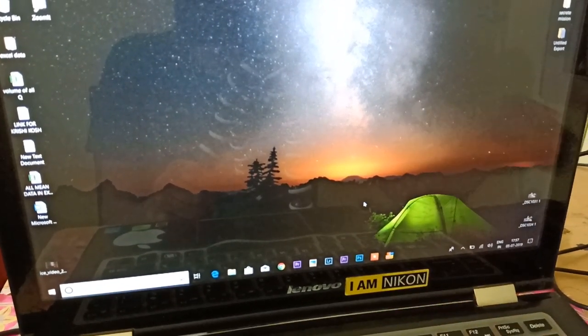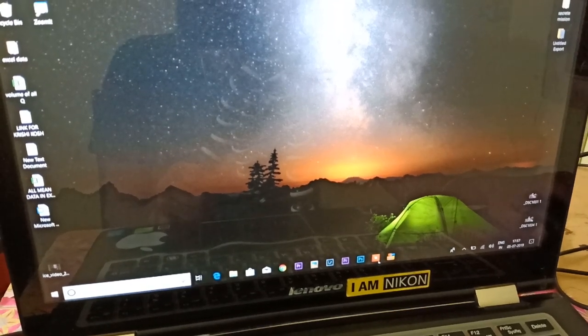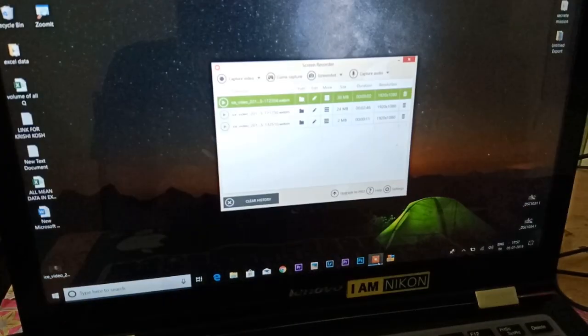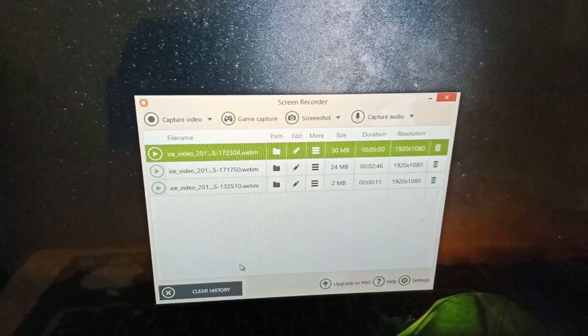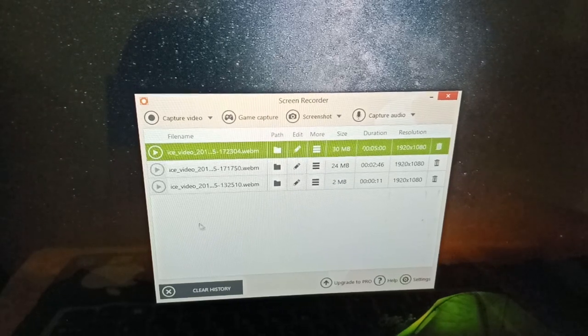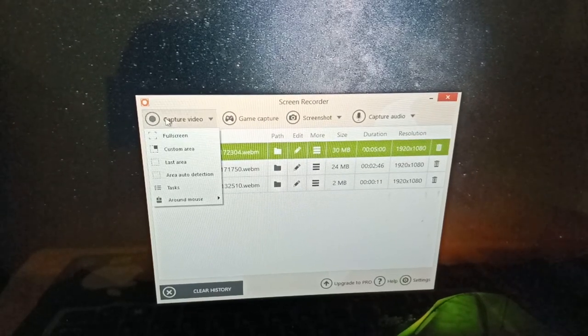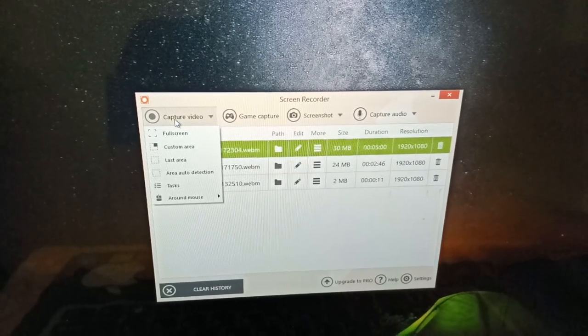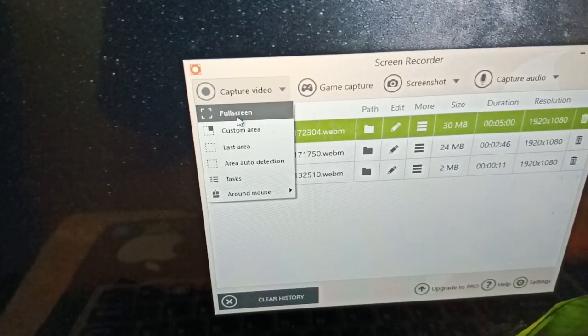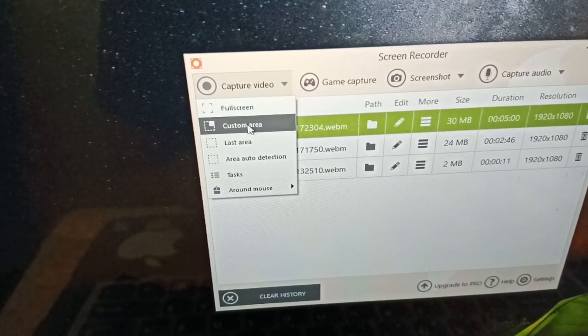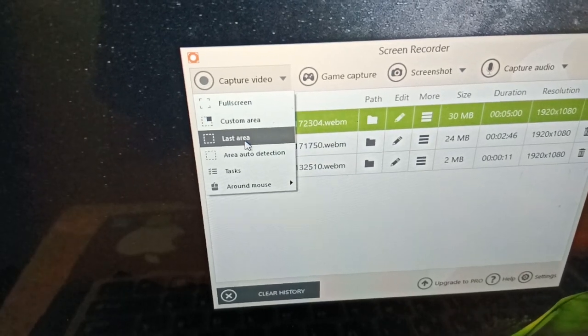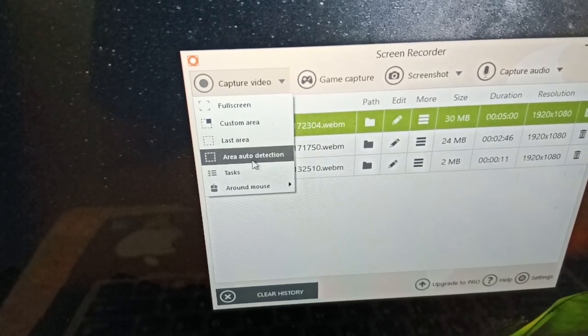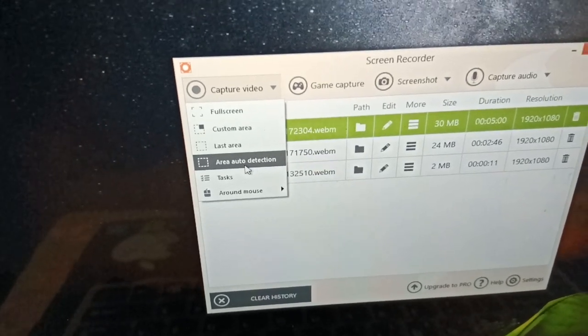This is my software, iScreen Screen Recording. Now I am going to launch it. You can choose to record full screen, or particular area, or last area, or area auto detection so that you can detect this software.